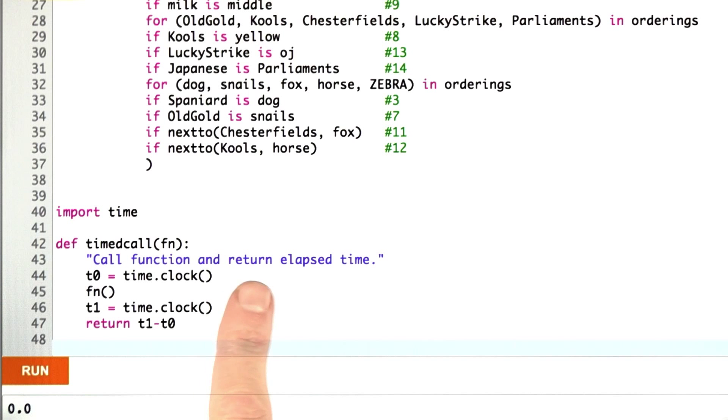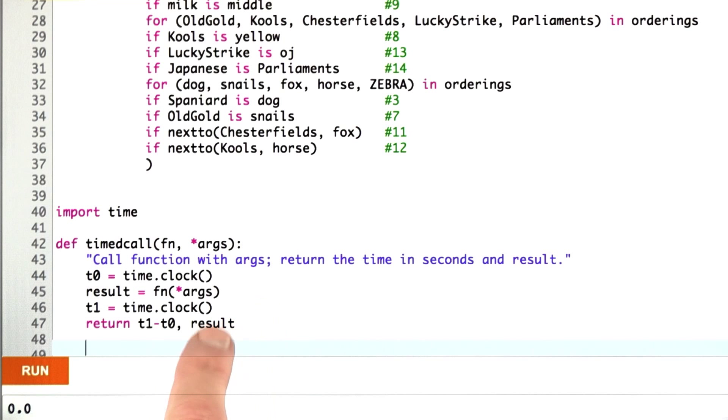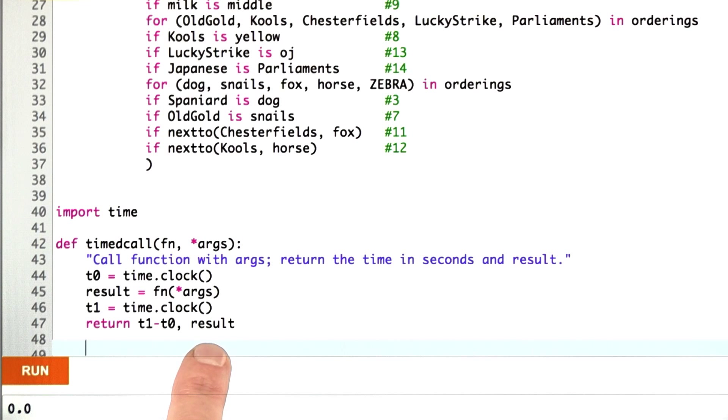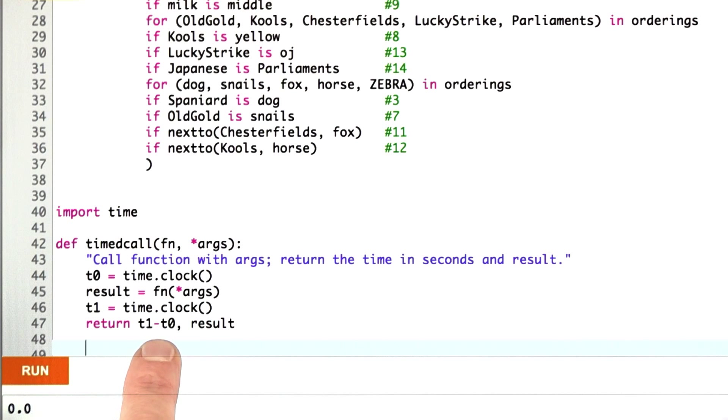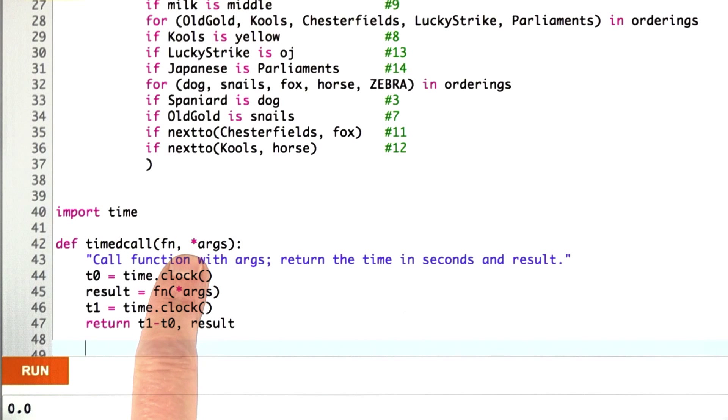So I built a useful tool that I can use again and again. Now I can make it even more useful by doing two things. One is saving up the result and returning that as a second value, in case we're interested both in the result and in how long it took. And secondly, allowing functions that take arguments. Now you may not have seen this notation before, so let's talk about it for a second.